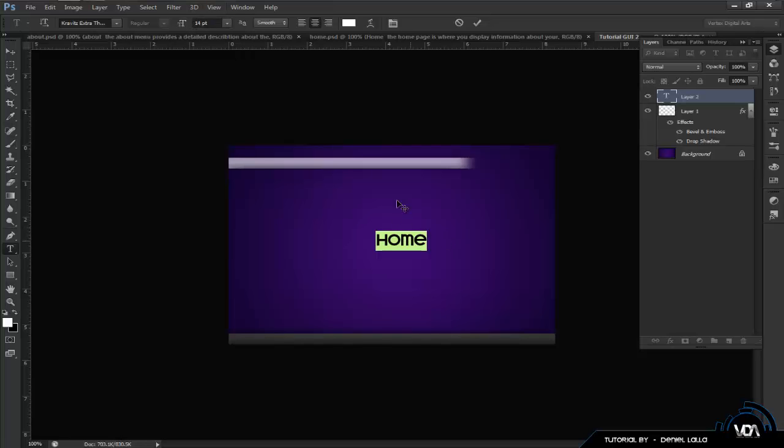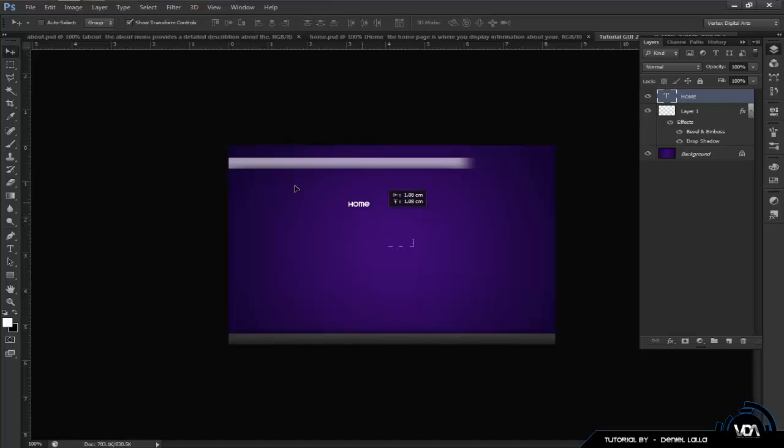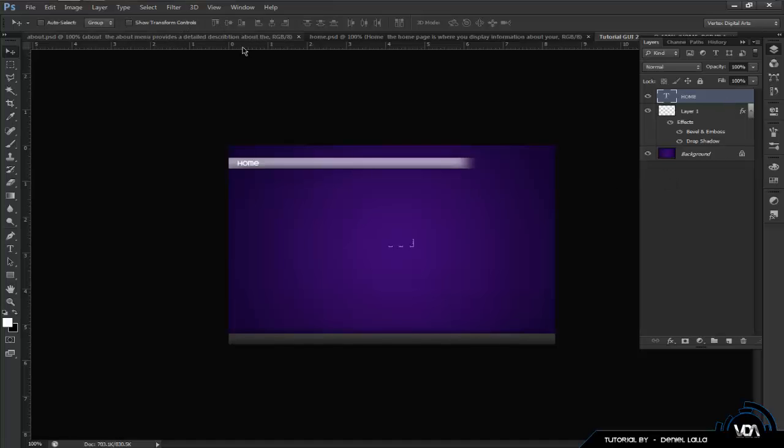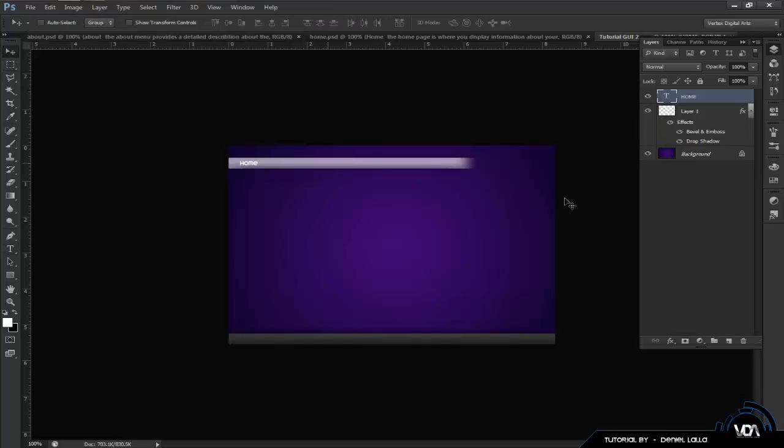So, once that is done, I'm going to add a home and about tab. So, I'm going to go and select my text tool. Click the center. And I'm going to enter home. Now, this font I'm using is called Kravitz. Now, you can download this. I'll get the link for you. I'll put it in the description.